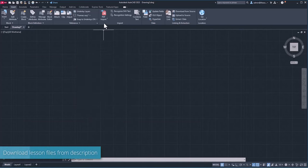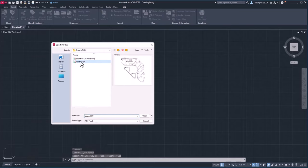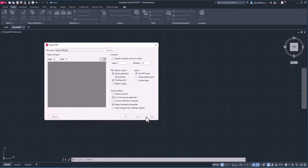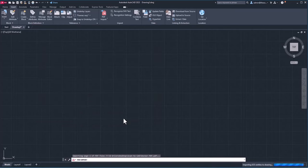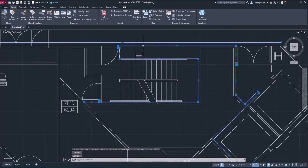Now I'll go to PDF Import and select the PDF Import option. I'll select this vector PDF — it's simply a PDF file created with AutoCAD and we're bringing it back in. I'll click Open, then with the default options click OK. And here we are — the PDF is added in AutoCAD quite easily as simple lines and polylines.